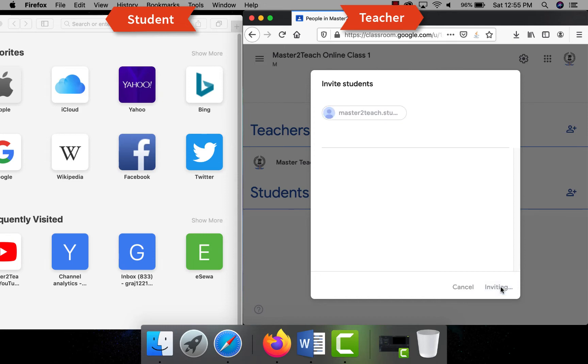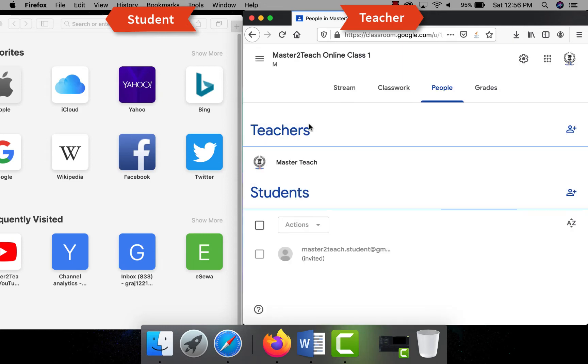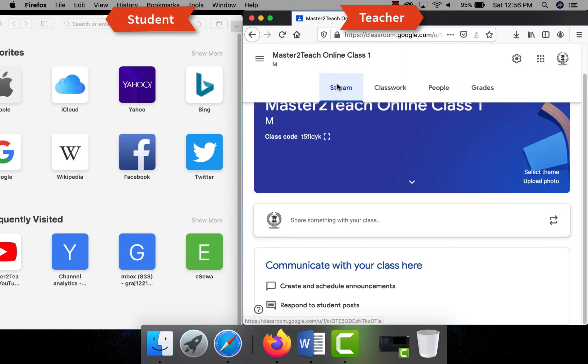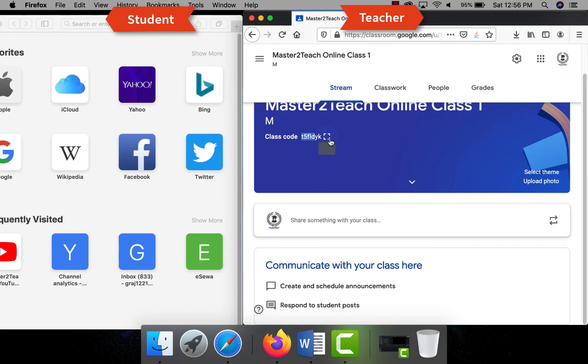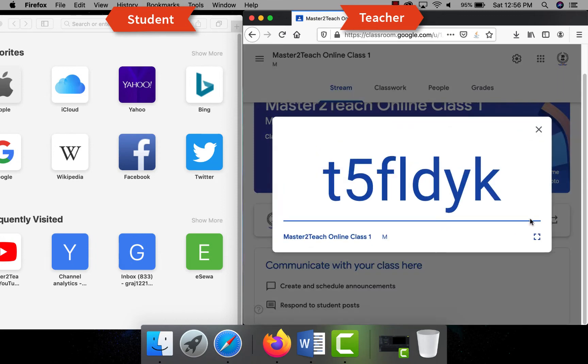That means more than one teacher can handle a single class. Another way to add students is by providing classroom code to the students. Every class has a unique classroom code which you can see here. Share this code to the students and using this code students can join the classroom themselves.